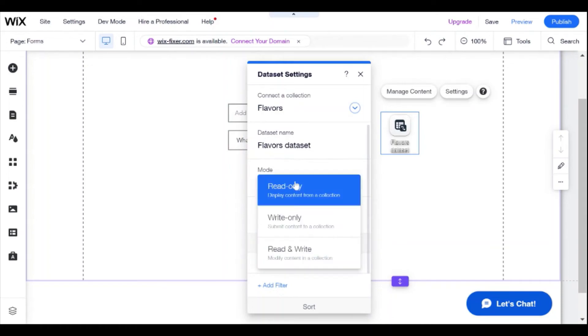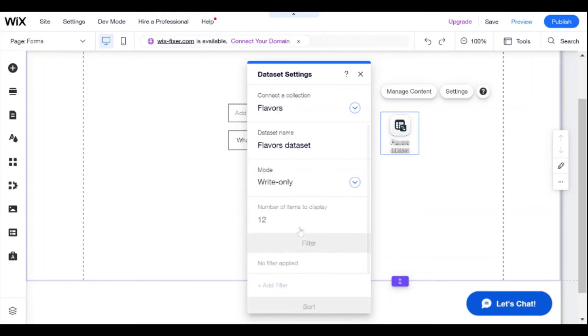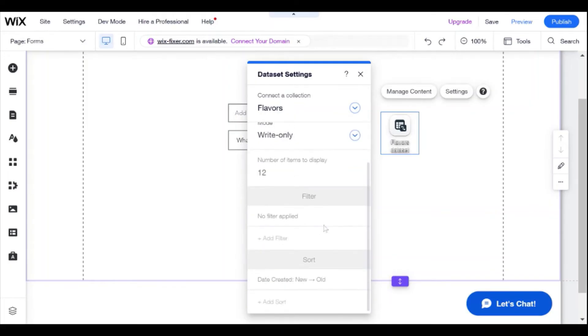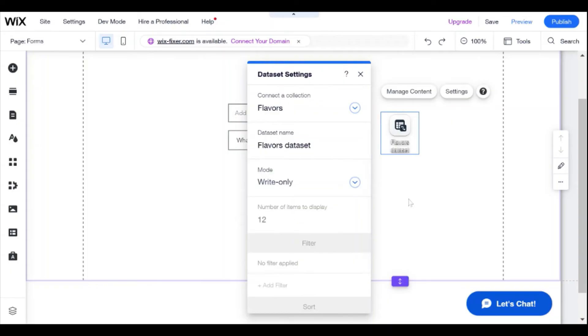And this is going to be a write only data set because we're writing information from our form to the data set. And we're done.